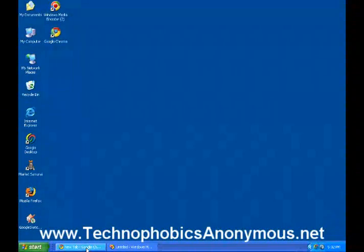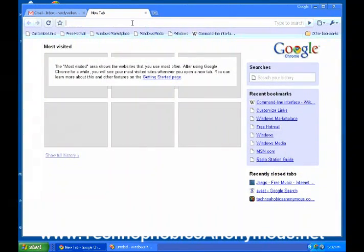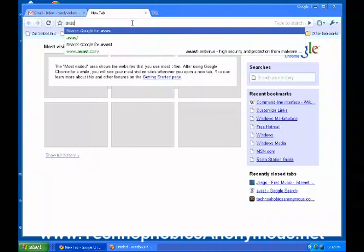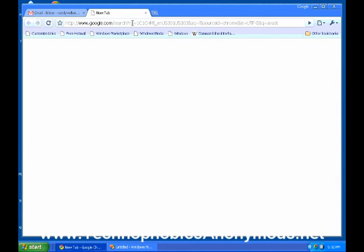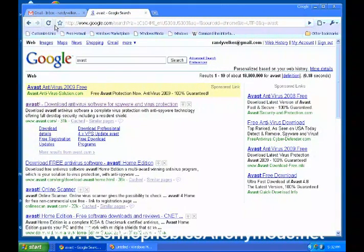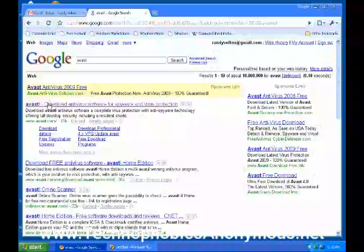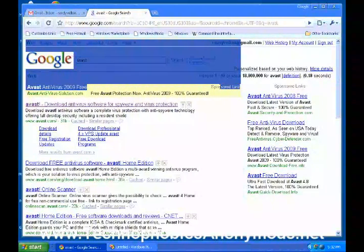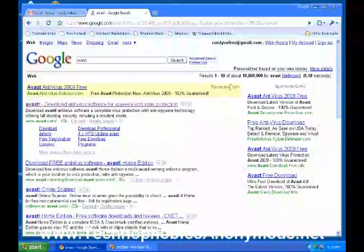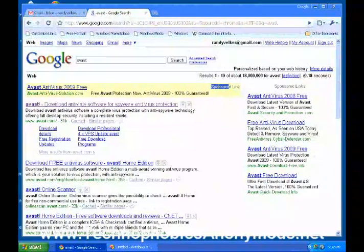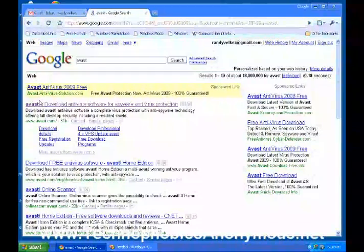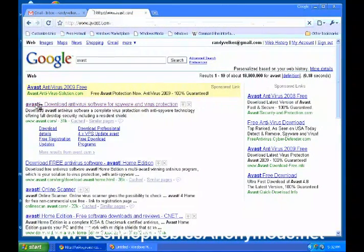Let's go ahead and go to Avast — it's A-V-A-S-T. We'll type that into Chrome and see what Google pops up for us. Here it is — Avast Antivirus. Now, the first result Google gives us is a sponsored link, which means it's an ad and someone is paying to put it there. We want to go down to the one below that, which is the actual Avast website. Let's click on that one.